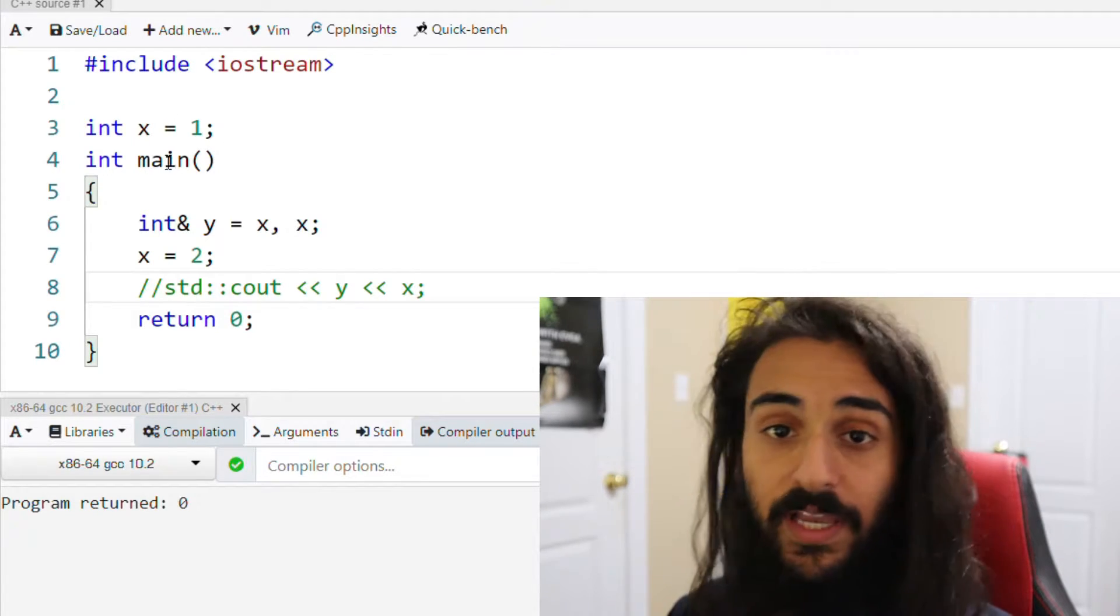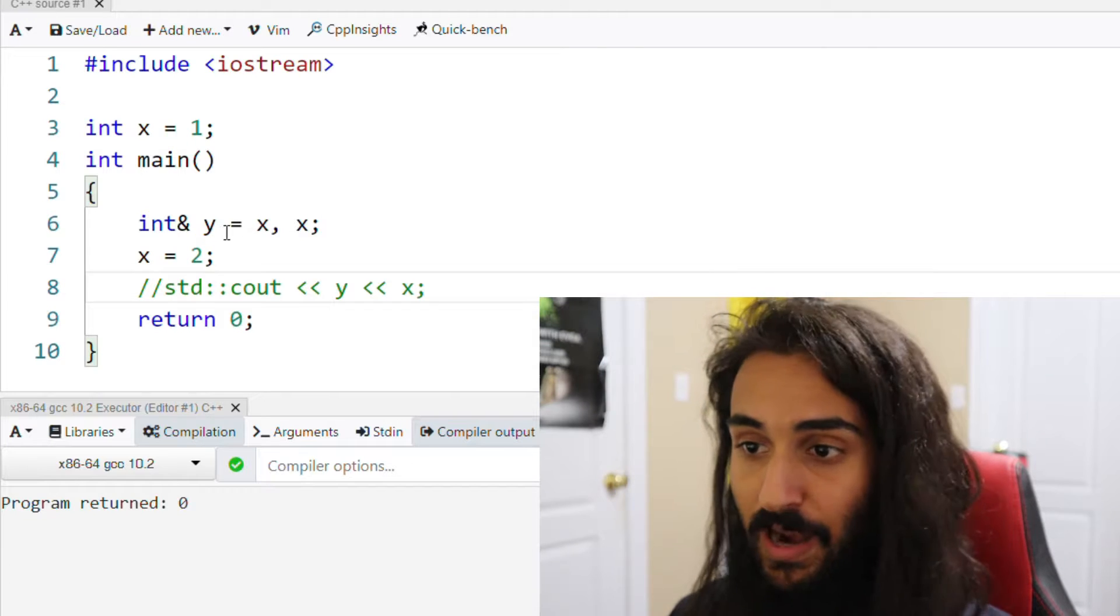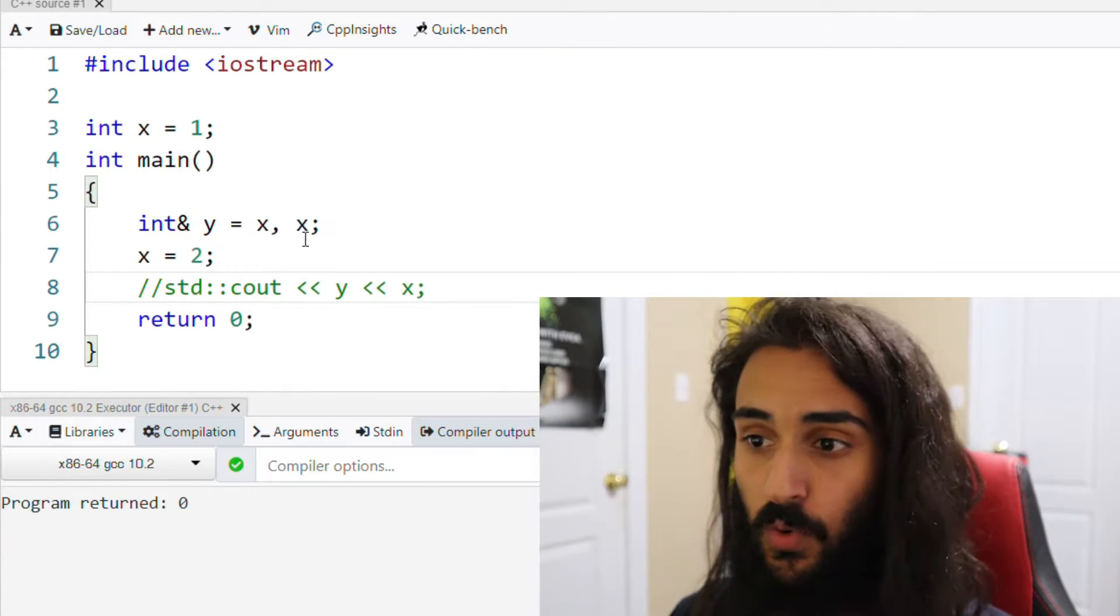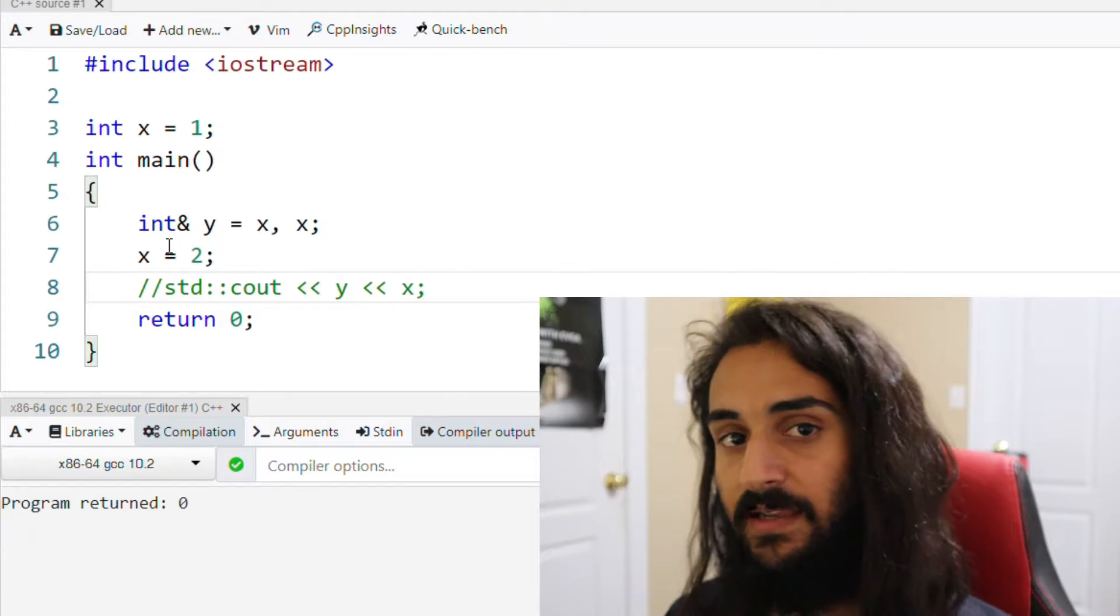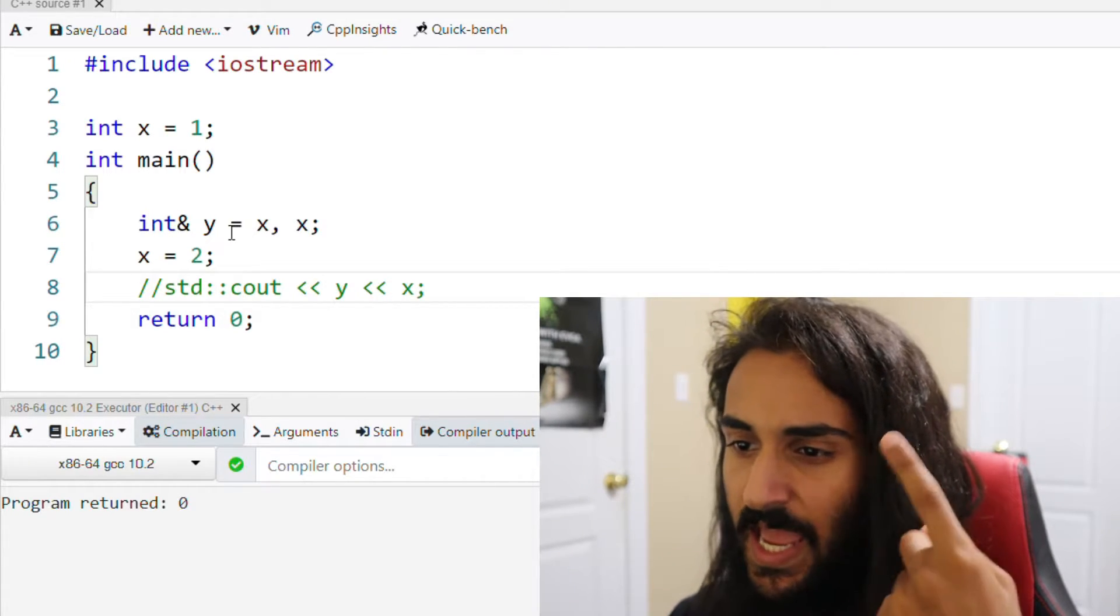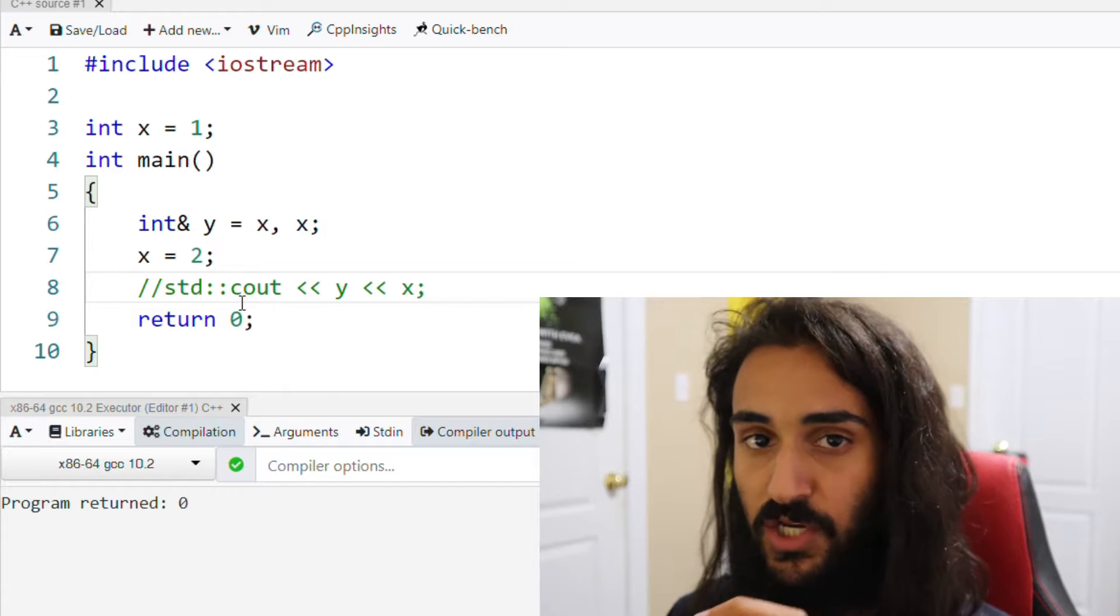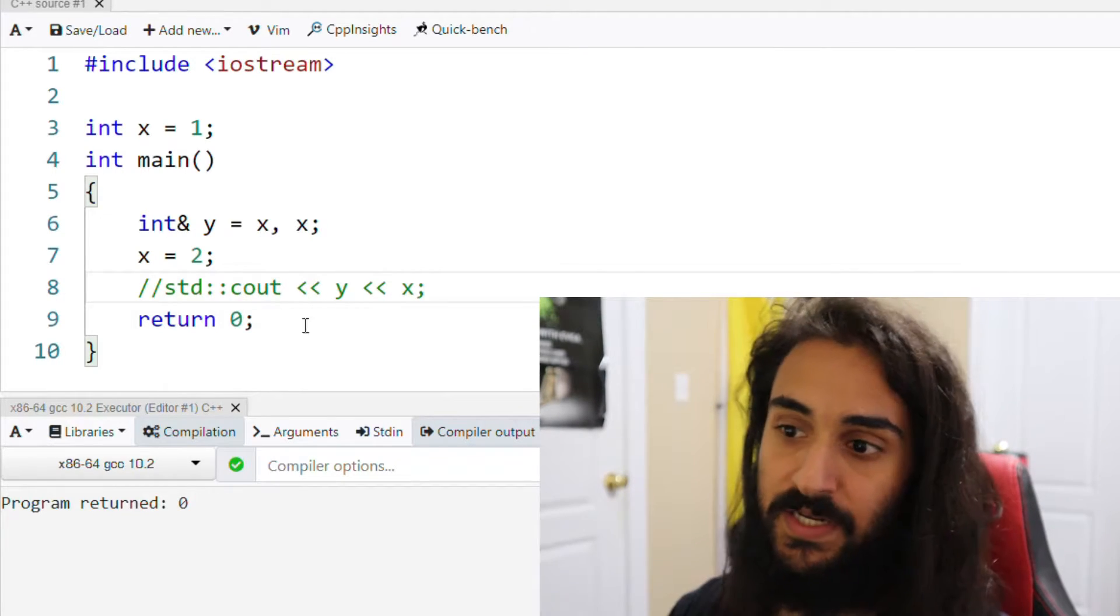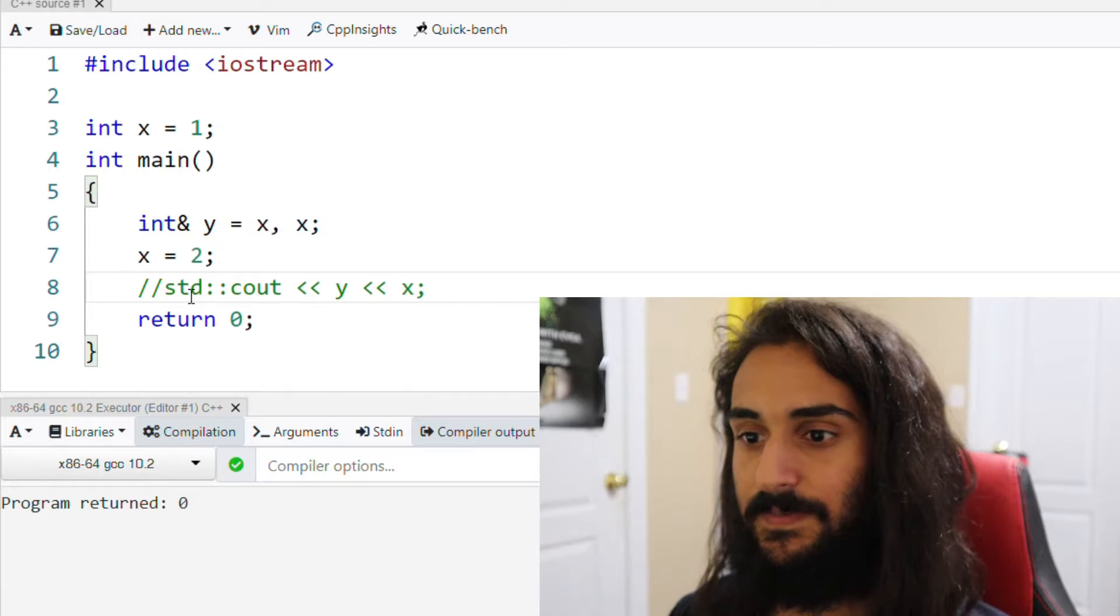We now look at main. In main, we have a reference or we're aliasing x with y. We also declare another variable x. We then set x equals 2. What we want to do here is understand what gets printed here. So that's the question that I'm posing. Pause this video now and think about what will be printed when we print y and then x.